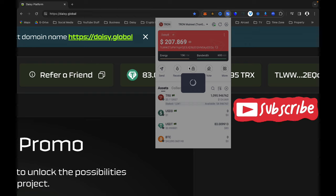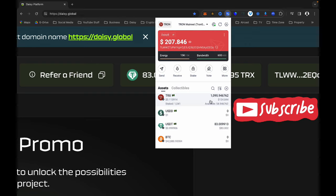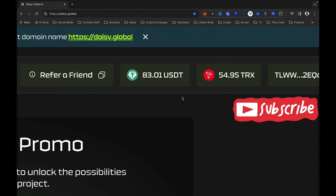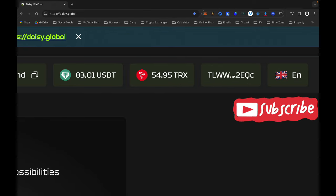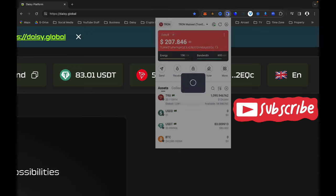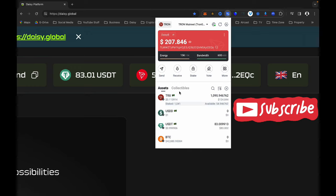I also have 54 TRX available in my wallet, and the rest you see are being staked — I staked over 1,000 TRX. Further down you will see your wallet address; if you click into it you will see that is your wallet address for Daisy.